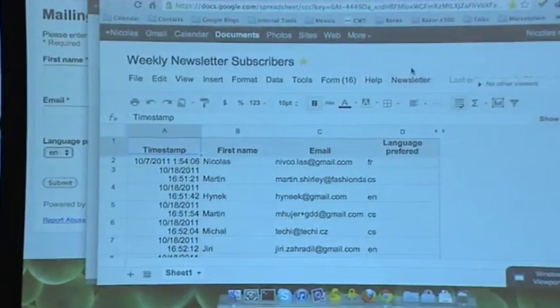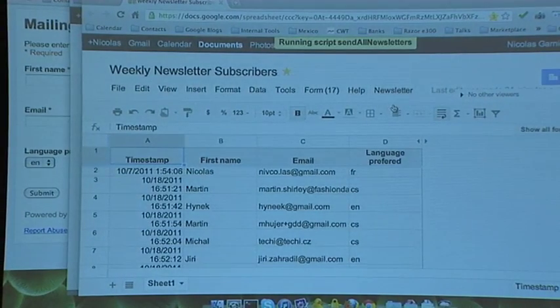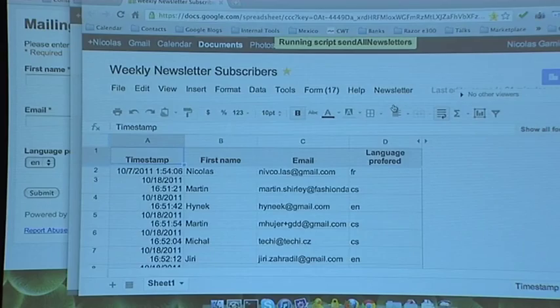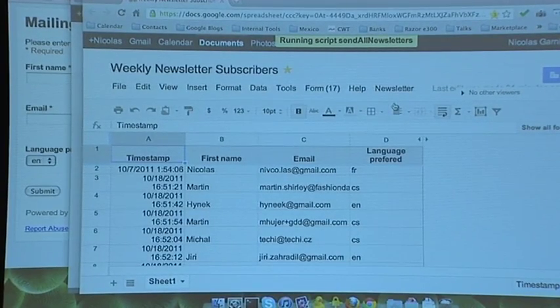Let's try it out and see who signed up. 17 people signed up. Some people chose Czech, so they'll probably get a funny translation. I created this little menu — 'Send the newsletter' — and it's running, translating this weekly newsletter and sending it out using the Gmail API.